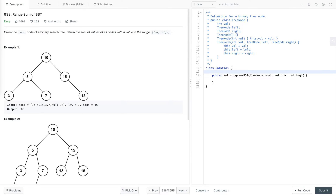Let's discuss today's problem, and today's problem is Range Sum of BST. So in this tutorial, first we will understand the problem statement, then I'll discuss how we can approach this problem, and finally we will write its Java code. So now let's first understand the problem statement.